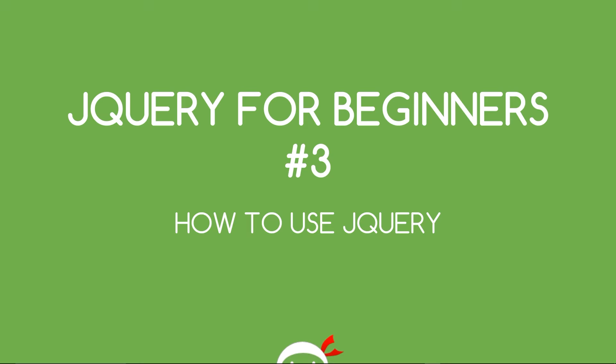Yo, what's going on guys? You're watching jQuery for Beginners Lesson 3 and in this video we're going to look at how we actually use jQuery.